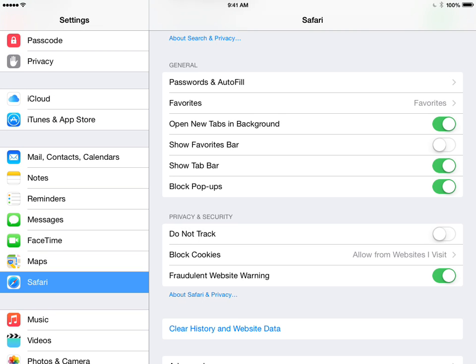And then here, let's make a few changes in the settings. Where it says block popups, that's currently turned on, we're going to turn that off.